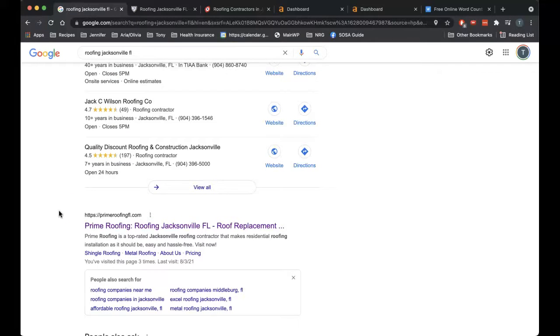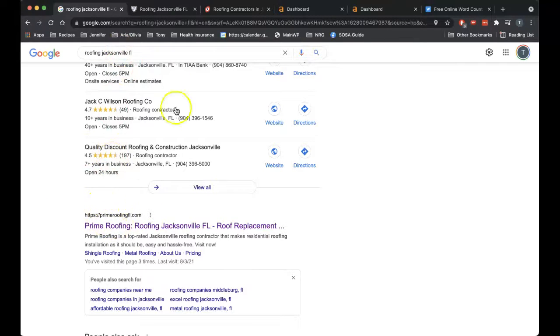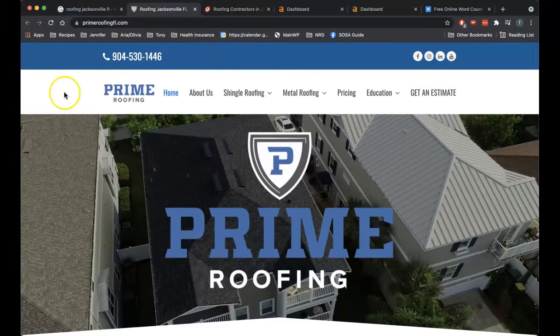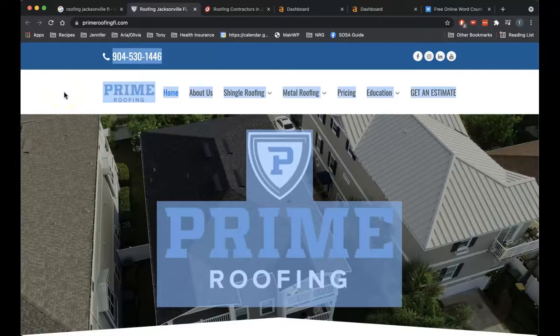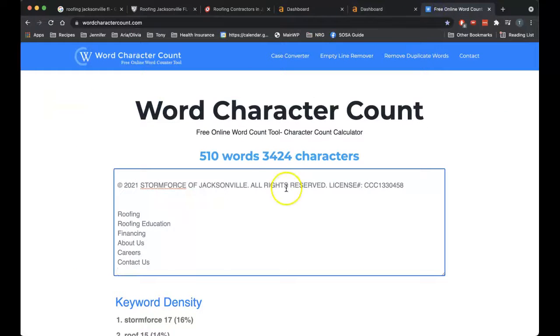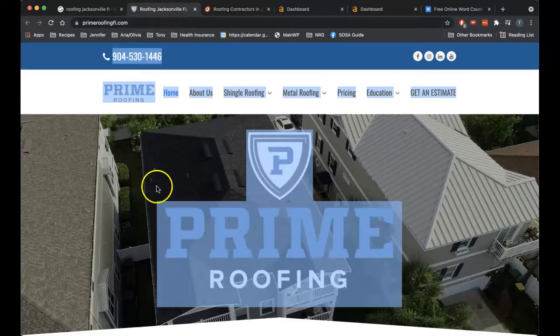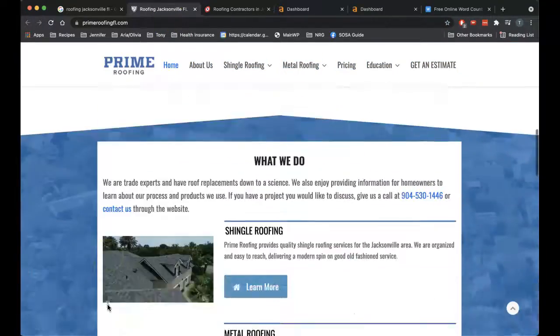And in order to get it in there without it coming off spammy, you want to have more content. So what I did here actually was look that keyword up and found that prime roofing was number one for it. So I'm going to use this company as sort of your competition.